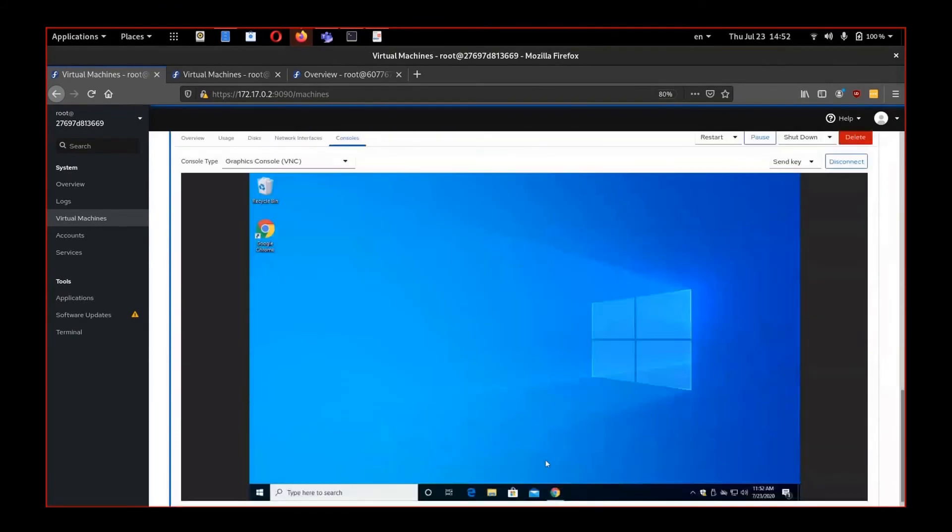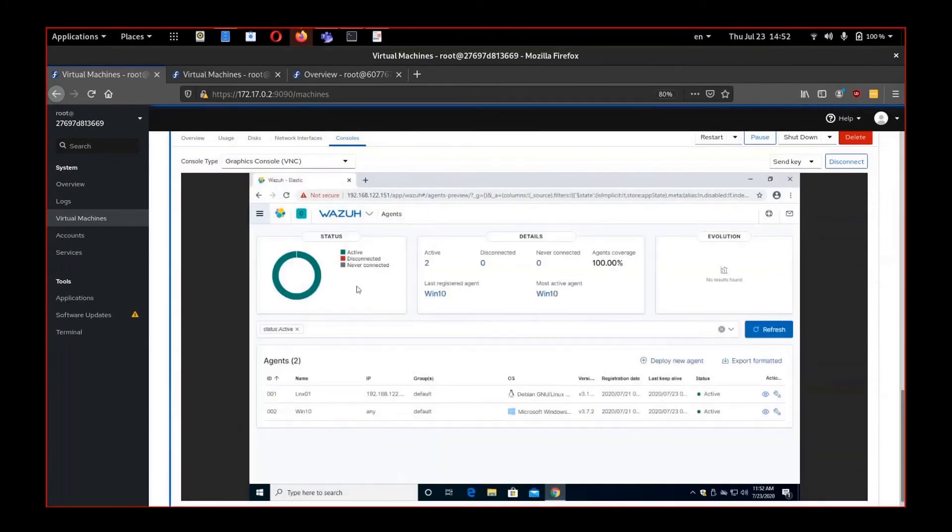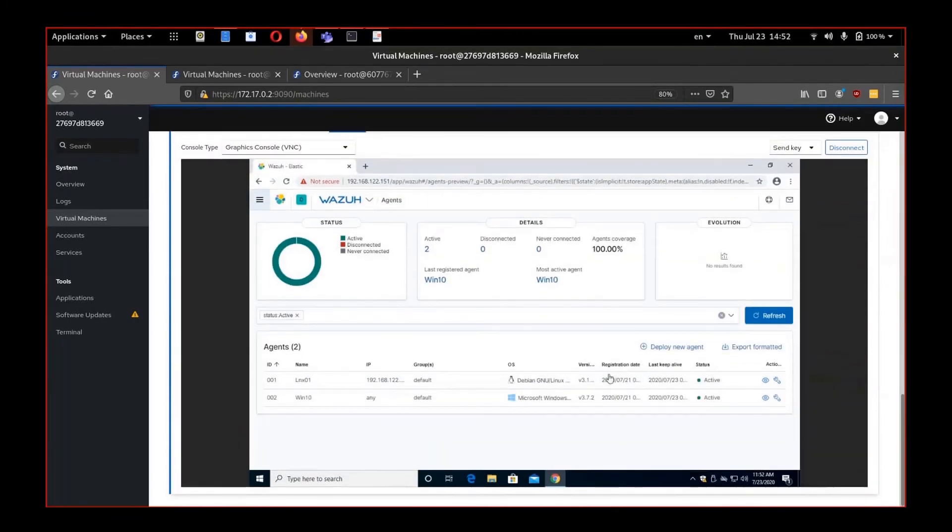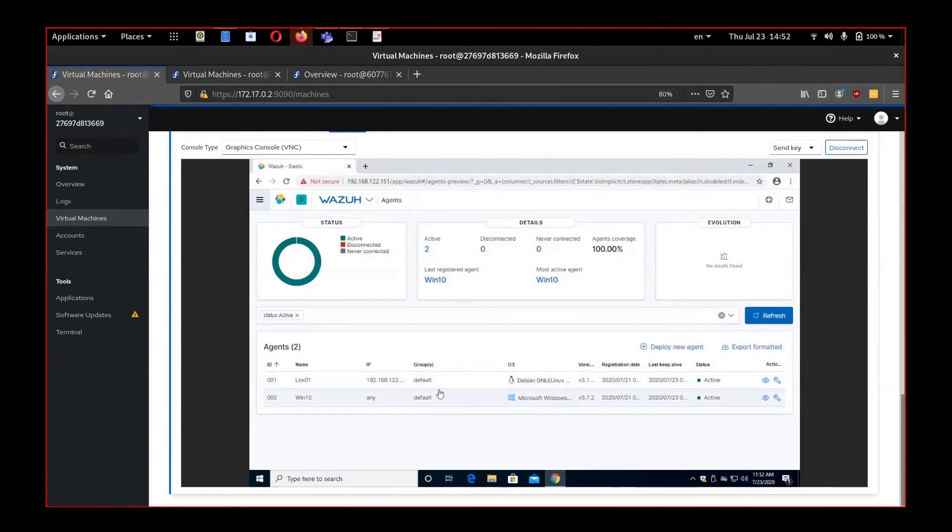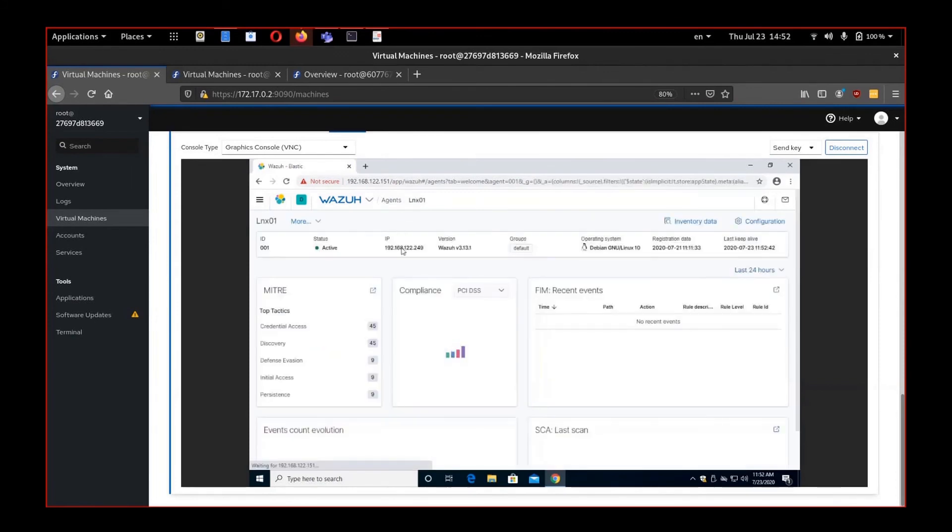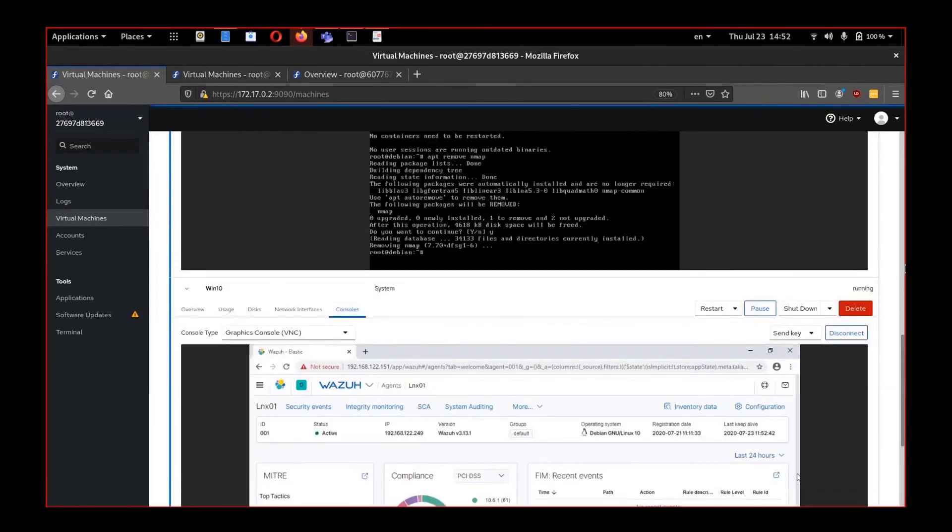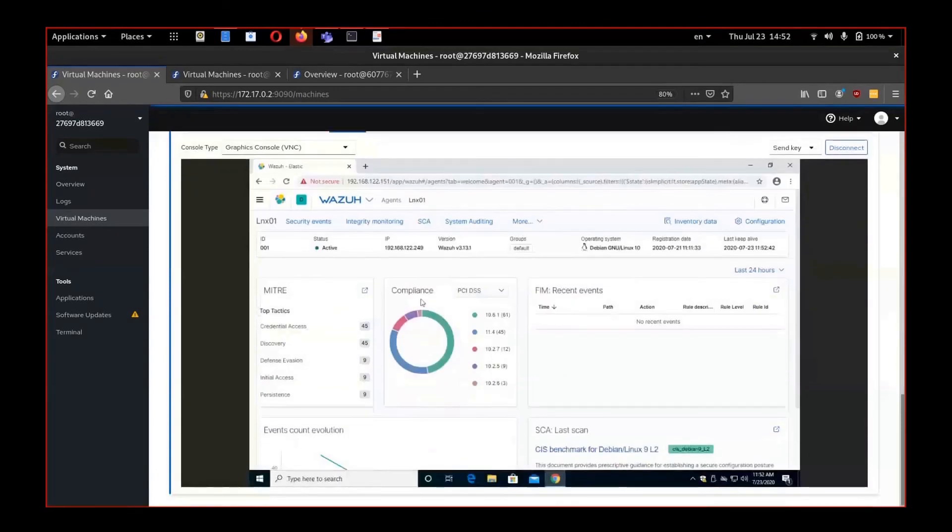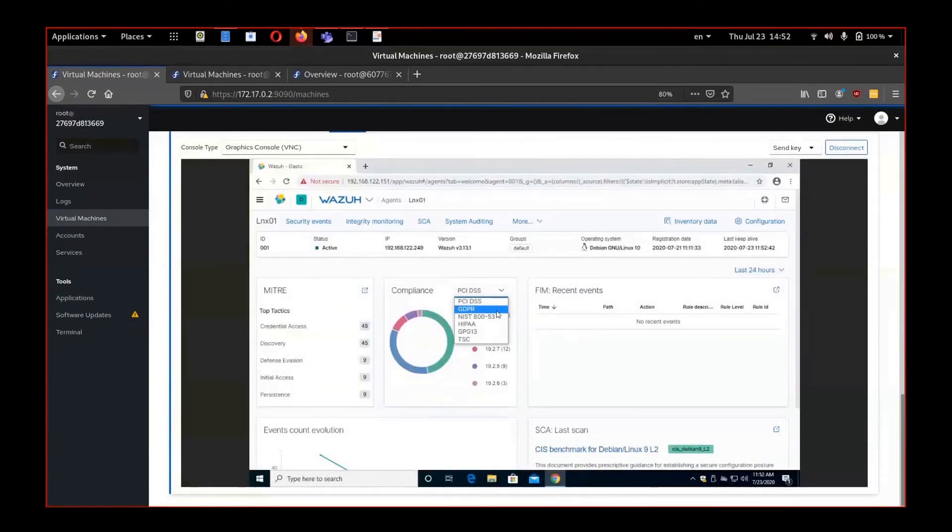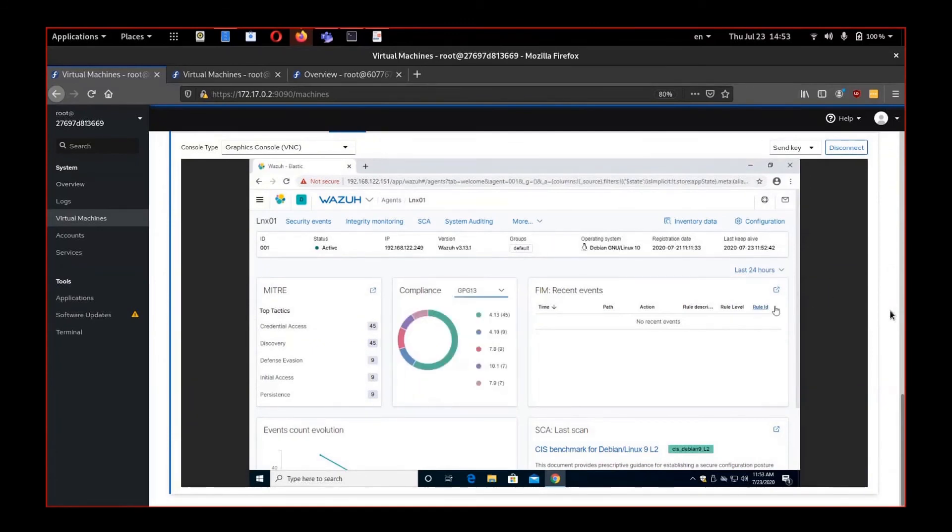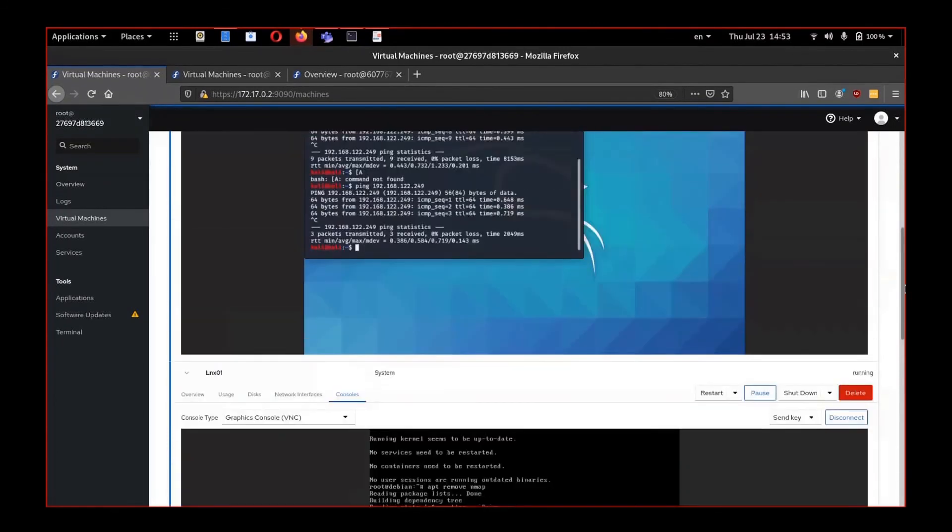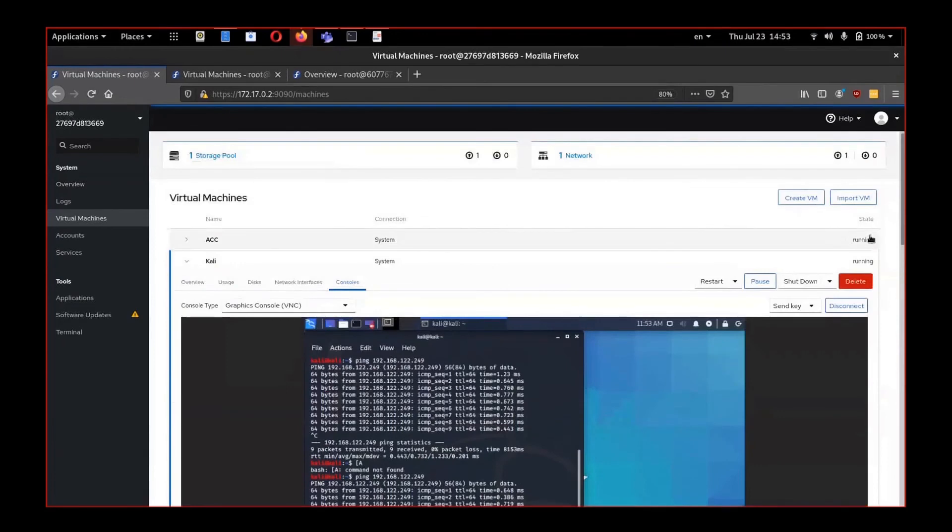All these events can be easily monitored through the ECC, the automated cybersecurity certification process that we intend to integrate. We can see here the active agents for the Linux one, which is this one, and the Windows 10, the other agent. And we can see the compliance to the other regulations and the guidelines regarding the security and privacy.